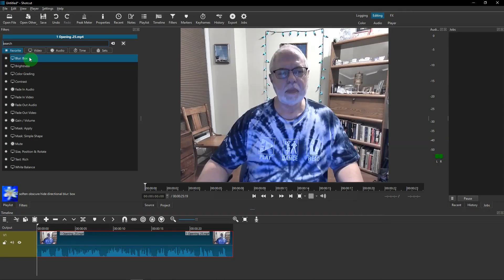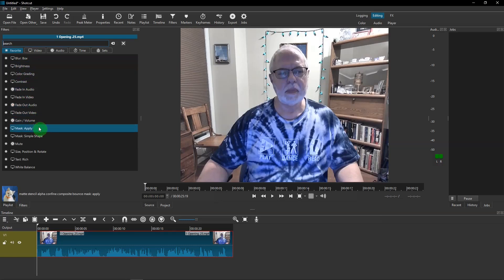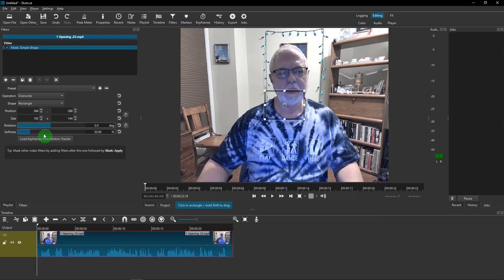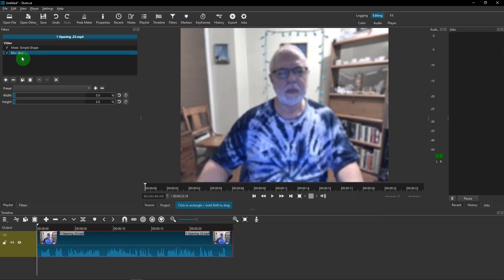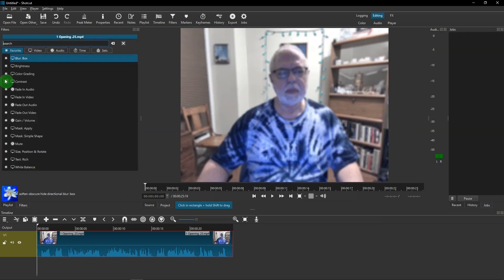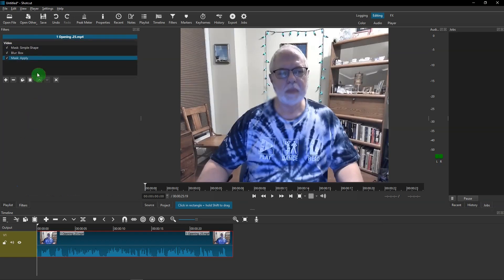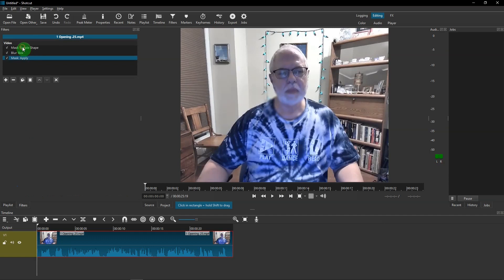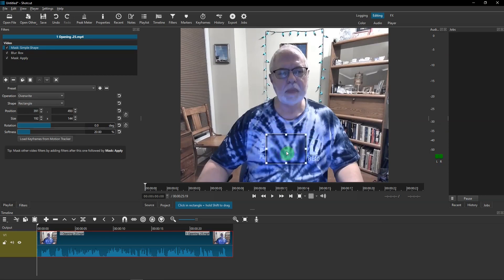So in the filters, I can go ahead and click on the different filters in this order: Mask: Simple Shape, and then down to Plus, Blur Box, down to Plus again, Mask: Apply, and then up to Mask: Simple Shape. And you see this box here. I can move this anywhere on the screen where I want to blur.